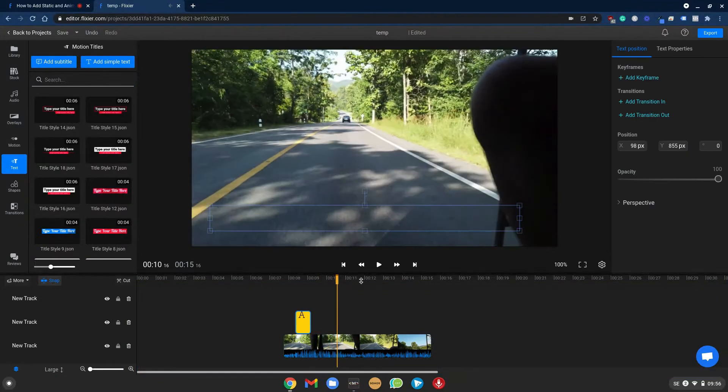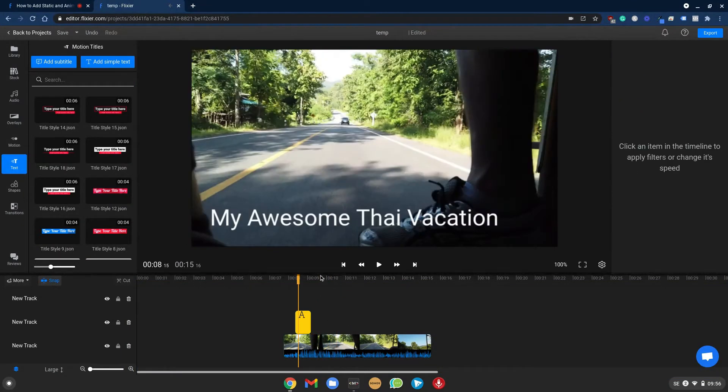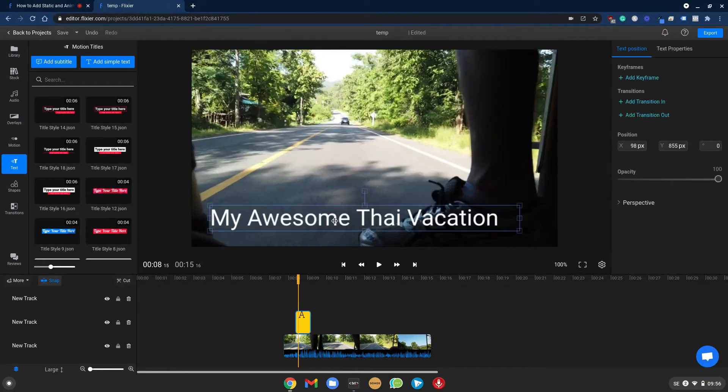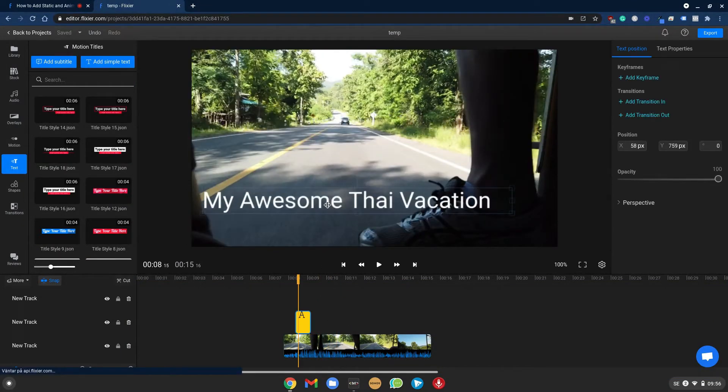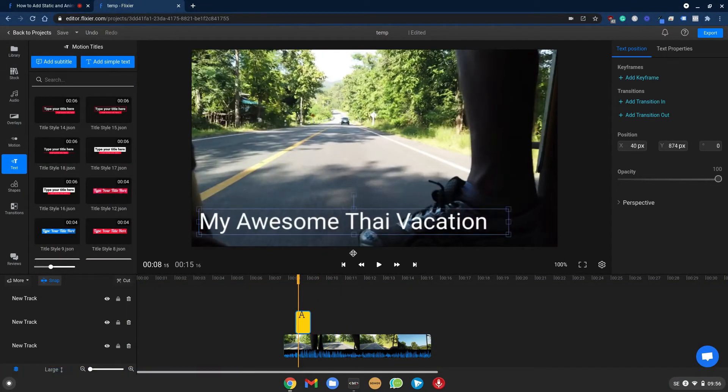That's how simple it is to add a text and move it around and place it wherever you want.